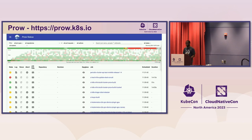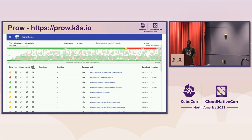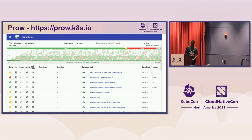So this is Prow — the address is prow.k8s.io. These are the jobs that run on there. There are plenty of jobs, and if you look at the timestamps you can see that we run quite a lot — there are about 10 jobs scheduled within two minutes.